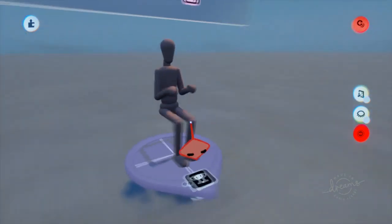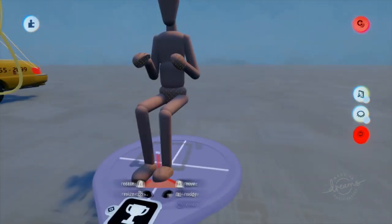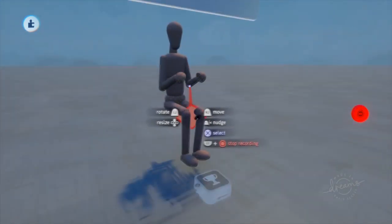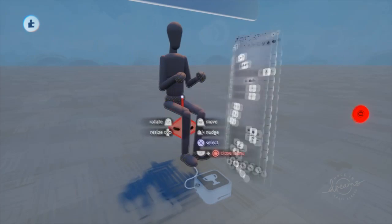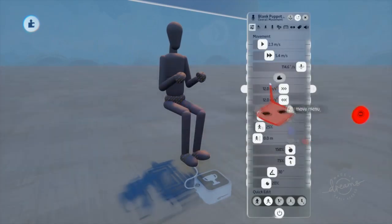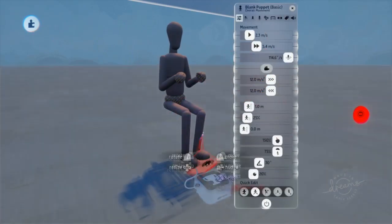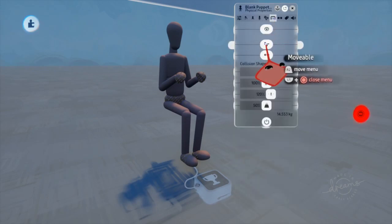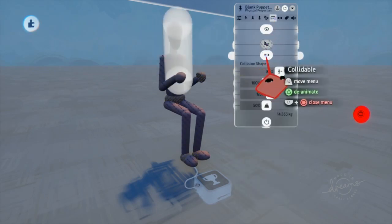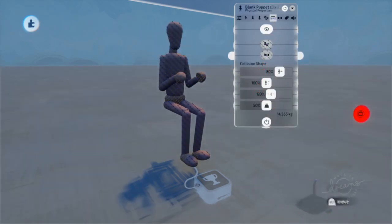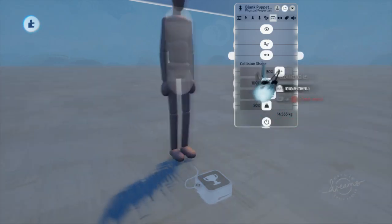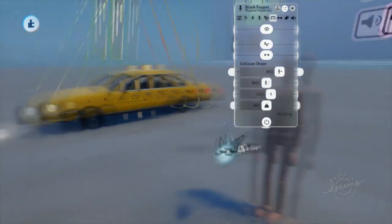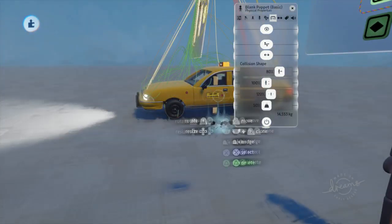Once you've posed your puppet, go ahead and do L1 and circle to back out. Open up the properties panel of the puppet and go to physical properties. We're going to make it not movable and not collidable. This way, no external forces will move the puppet and we won't collide with or mess with the physics of the car.